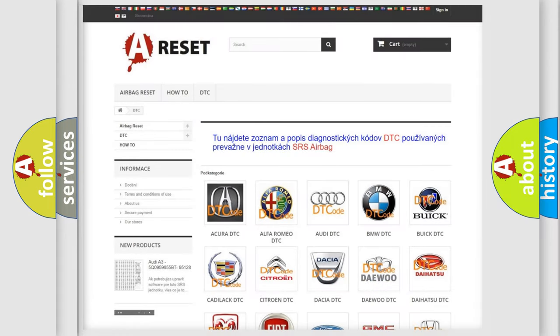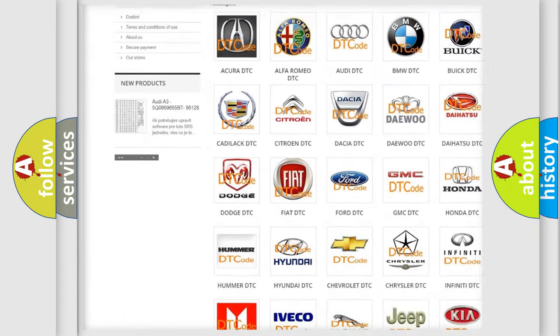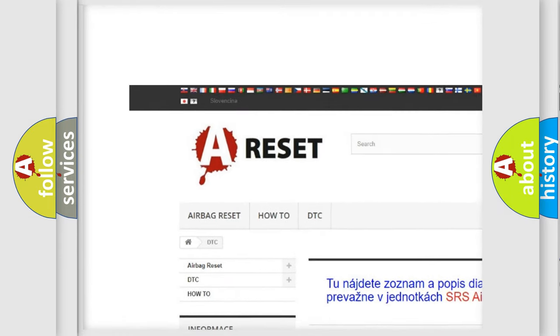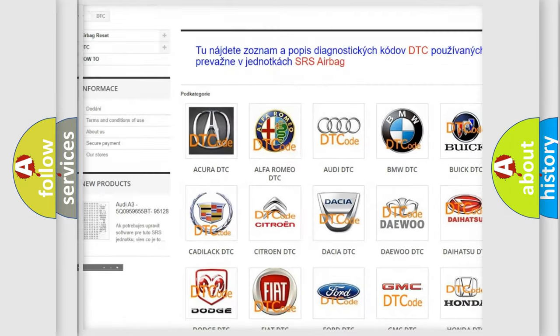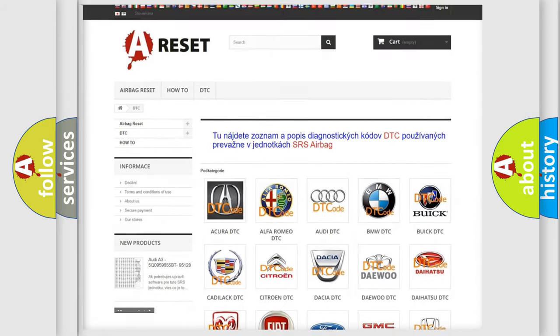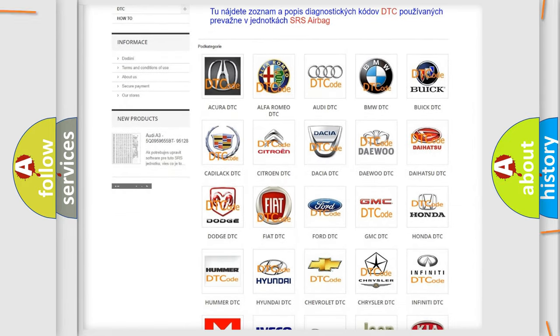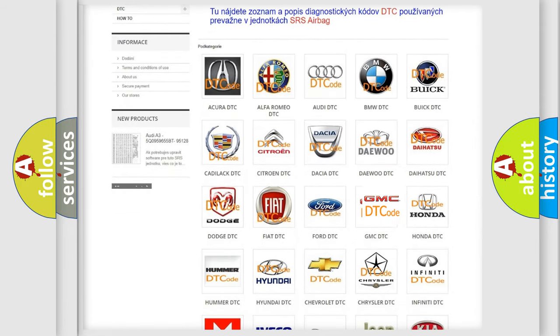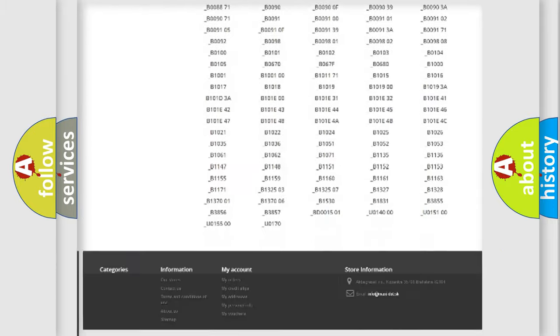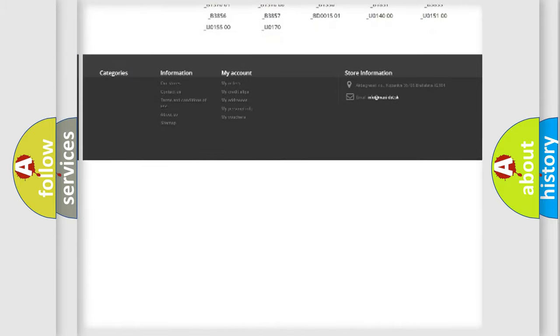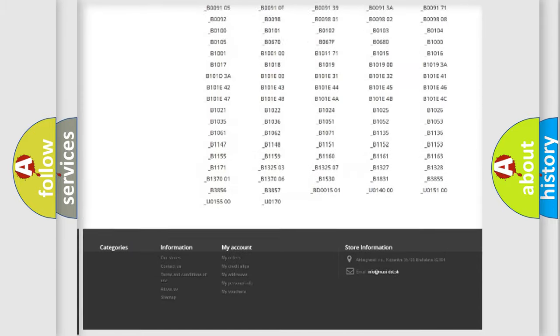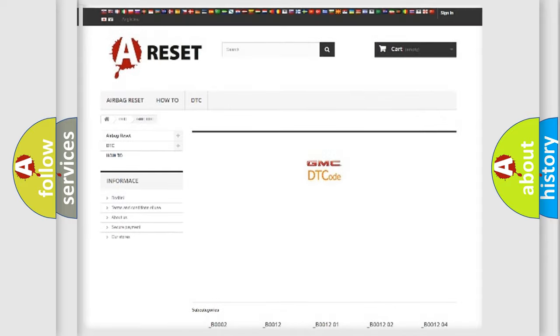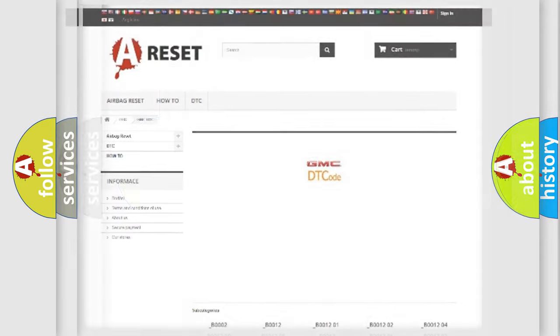Our website airbagreset.sk produces useful videos for you. You do not have to go through the OBD2 protocol anymore to know how to troubleshoot any car breakdown. You will find all the diagnostic codes that can be diagnosed in GMC vehicles, and also many other useful things.